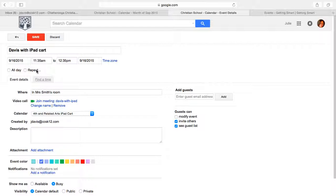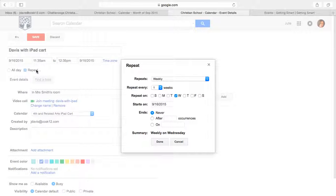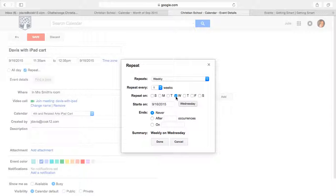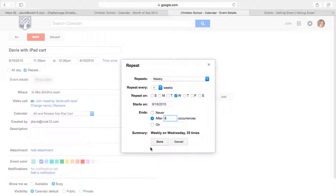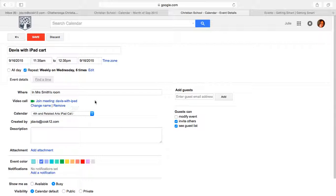But the really neat thing right here is I can click on repeat. Let's say that every week on Wednesday, I'm going to need that. Or maybe when you're doing it, you need these iPads every week from now on until the end of the year. So I'm going to put after six weeks it'll be done. And then when I click on done, that's going to show up on the calendar every time. I don't have to redo it each time.